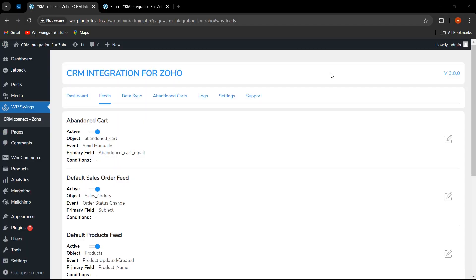We're back with another video. In this video, we're going to discuss how, in this CRM integration for Zoho plugin, the admin or WooCommerce merchants can easily create the feeds and map the fields correctly.